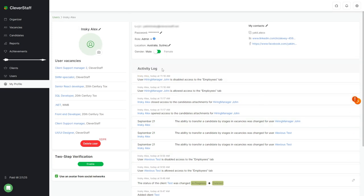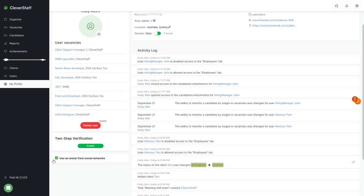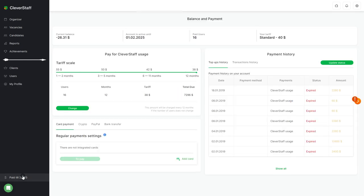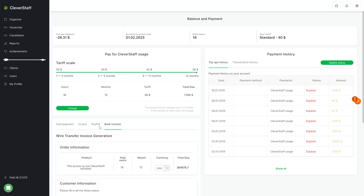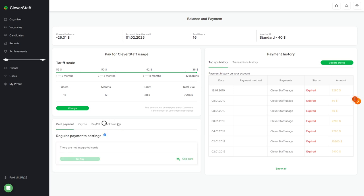The balance and payment section is shown below. Everything here is about paying for using the system, tariffs, payment methods, etc. And of course, there will also be a separate video for this block.